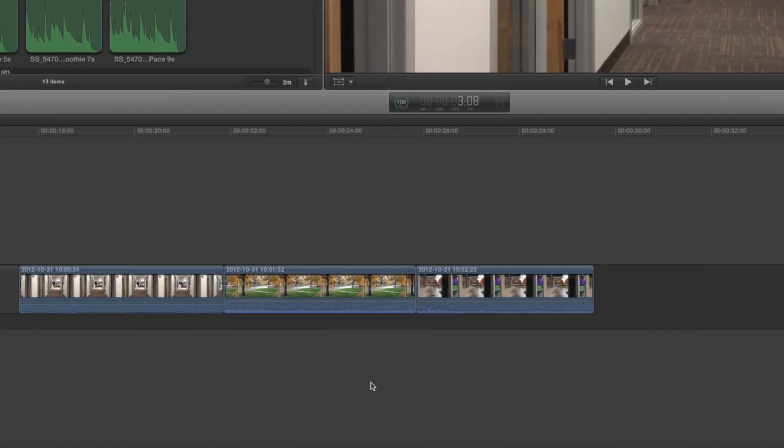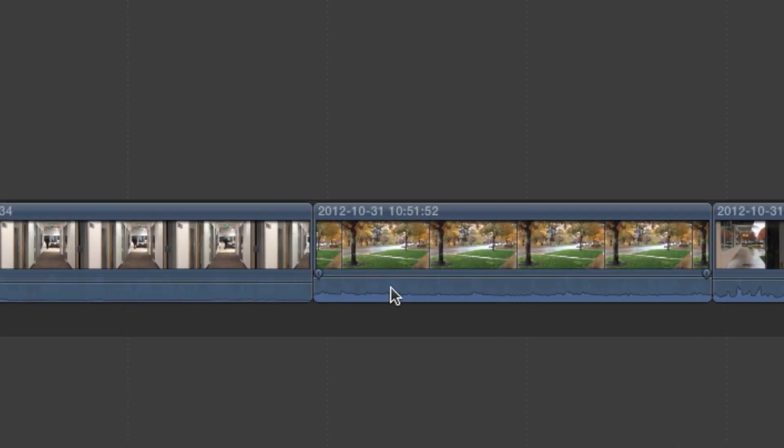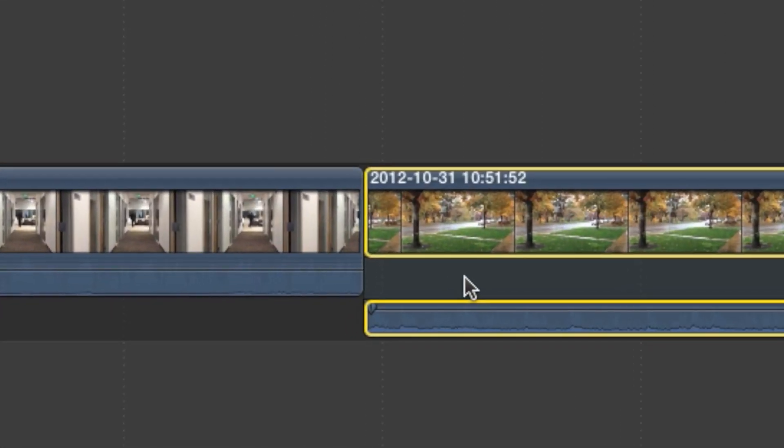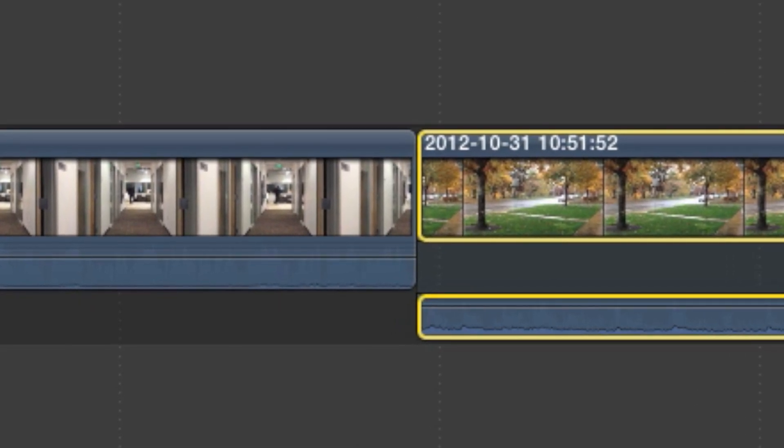Here's how it works. First, double-click the audio portion of any clip to expand audio and video.